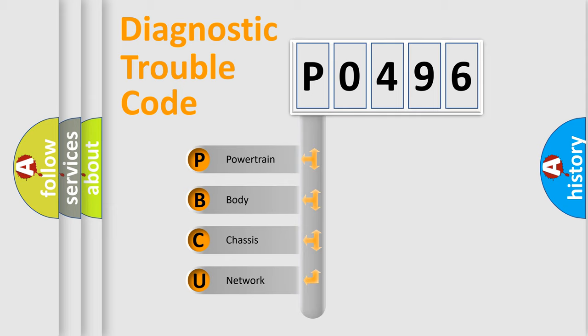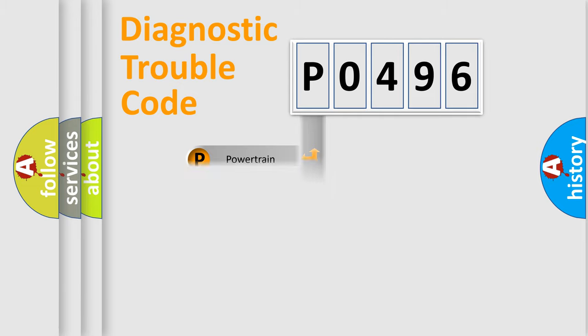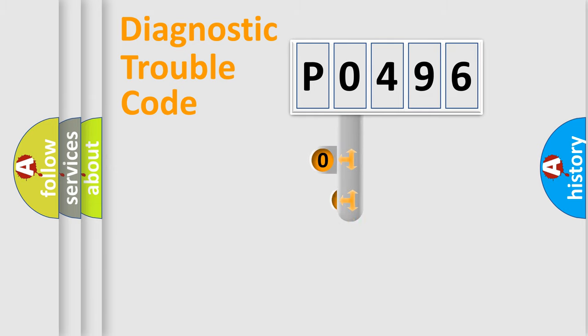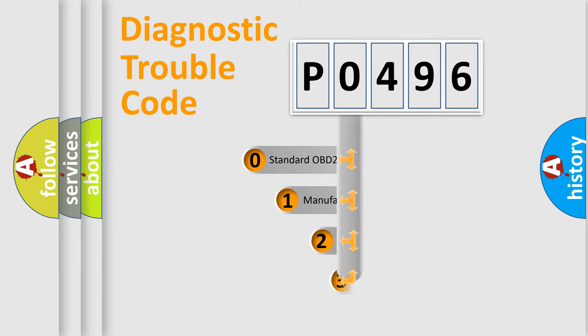We divide the electric system of automobile into four basic units: Powertrain, body, chassis, and network. This distribution is defined in the first character code.